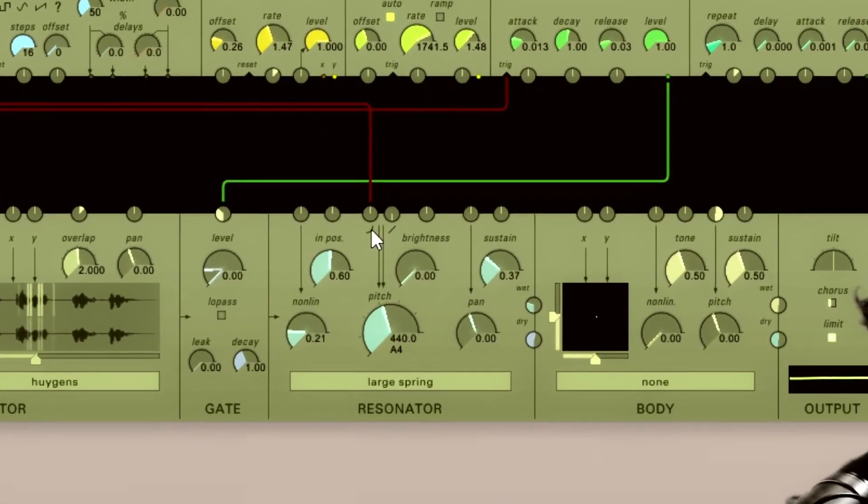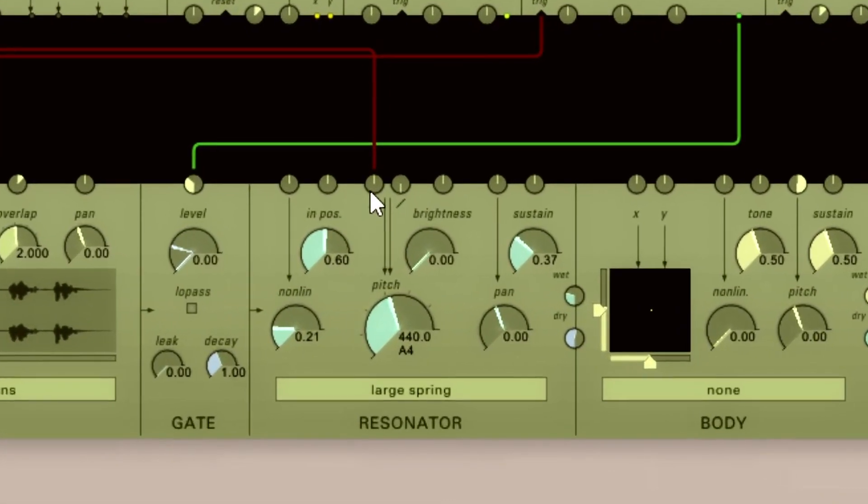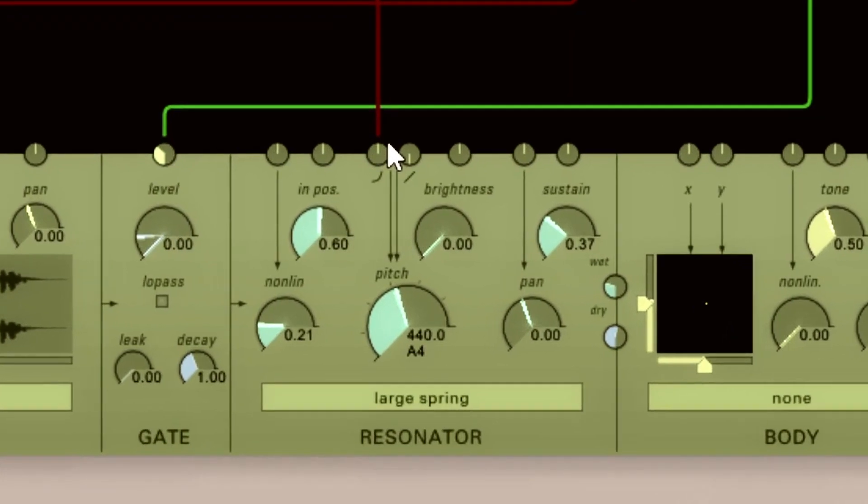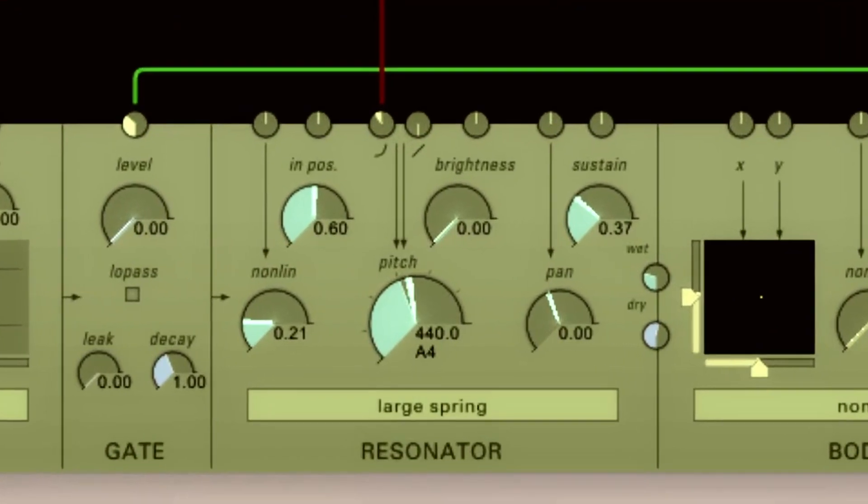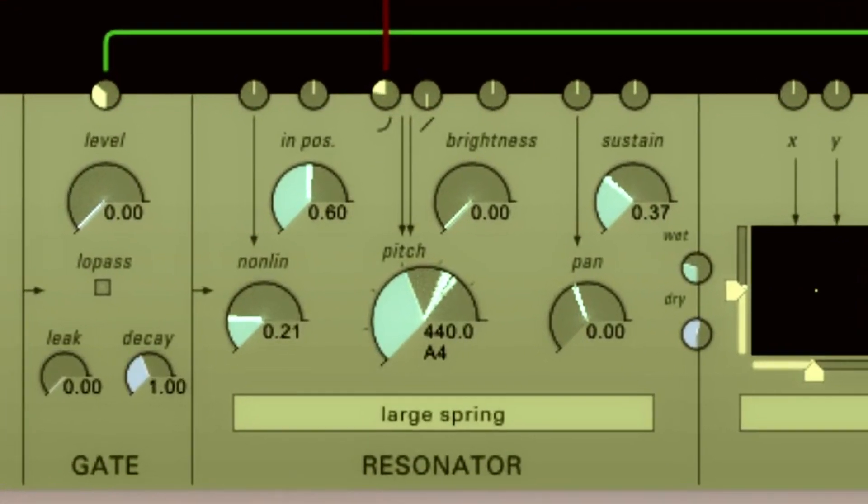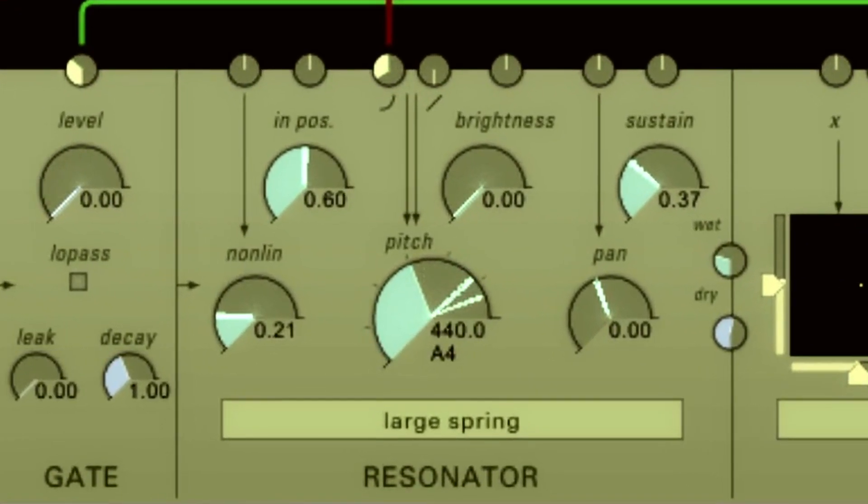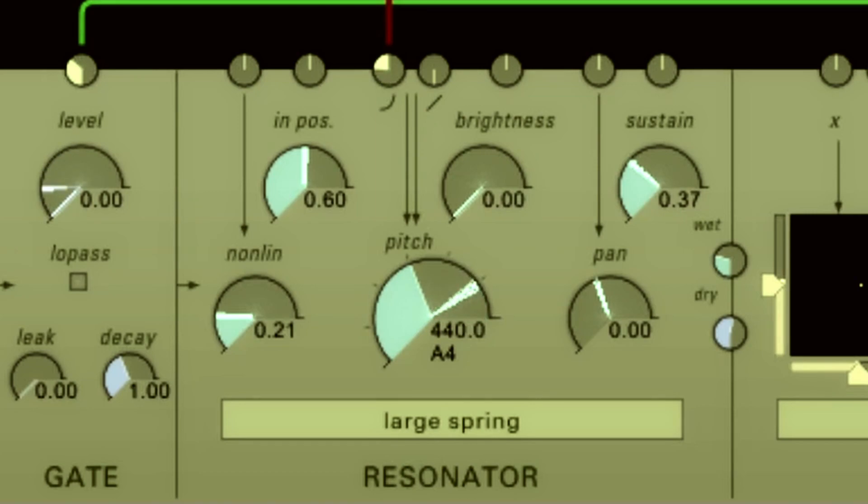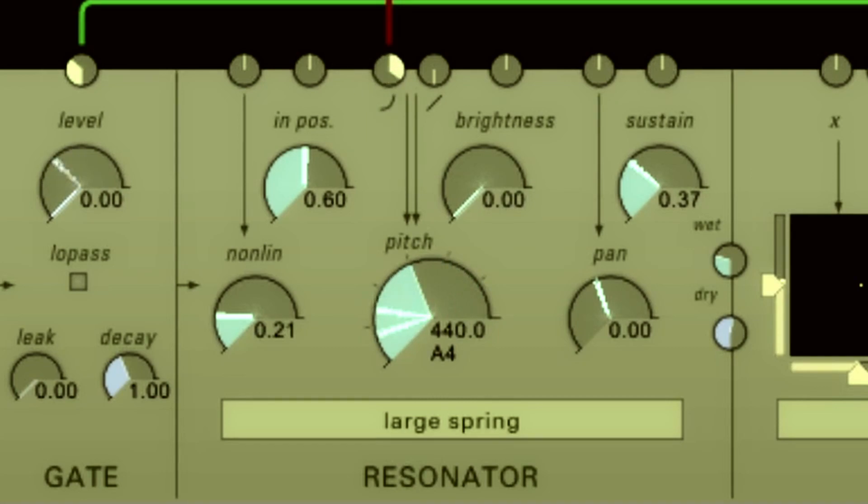Now, okay, at zero, we're not getting any of the pitch information in. Drag this to the left. Now it's going positive voltage, bringing the notes higher. And if I go right, it brings it into a negative voltage and pitches it down.